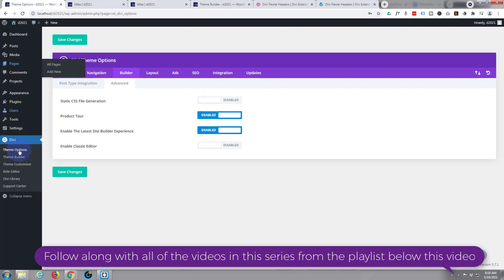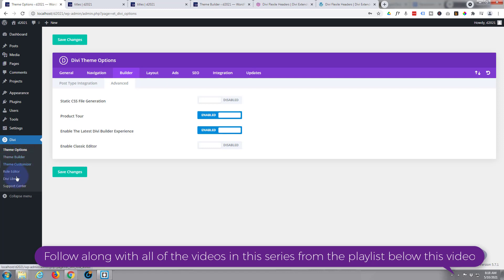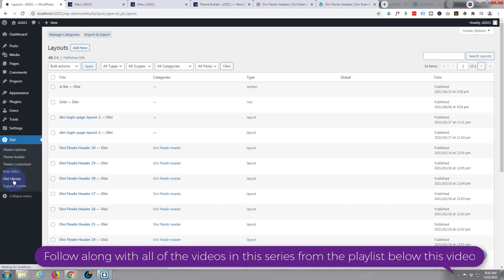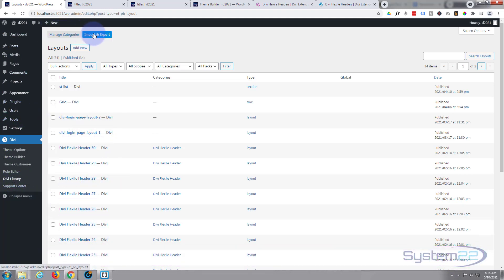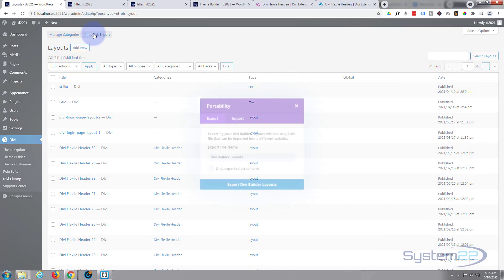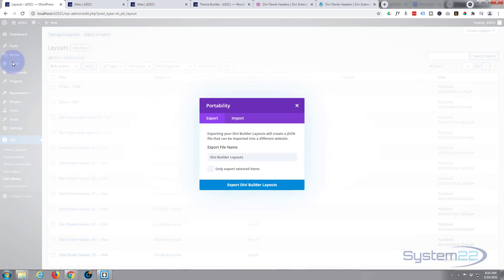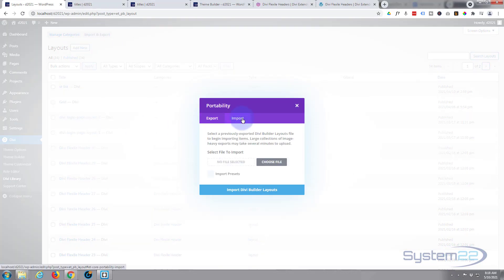Go down to your Divi library - not your theme builder. You'd think you might put those in the theme builder but you don't, you put them in your Divi library itself. Now I've already got mine imported as you can see.